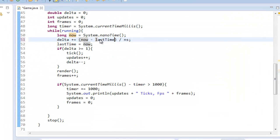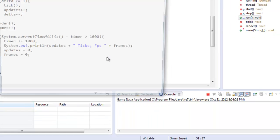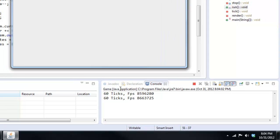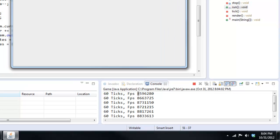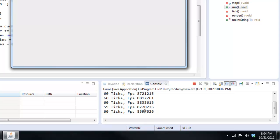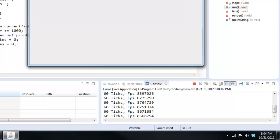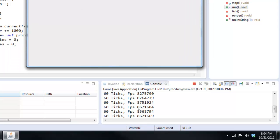Yep, here we go. So we're getting 60 ticks, and our FPS is around 8 million. Yeah, 8 million. So I was actually wrong. Yeah, so about 8 million. Let me know what yours is.